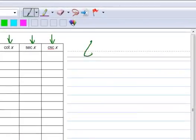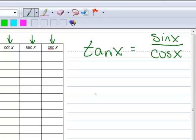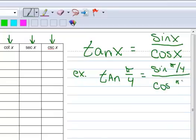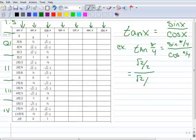Let's start with the tangent. By definition, the tangent of an arc is defined as the sine of the arc over the cosine of the arc — tangent is sine over cosine. For example, the tangent of pi over 4 equals the sine of pi over 4 divided by the cosine of pi over 4. The sine of pi over 4 is √2/2, and the cosine of pi over 4 is √2/2. Anything divided by itself is 1, so the tangent of pi over 4 is 1.